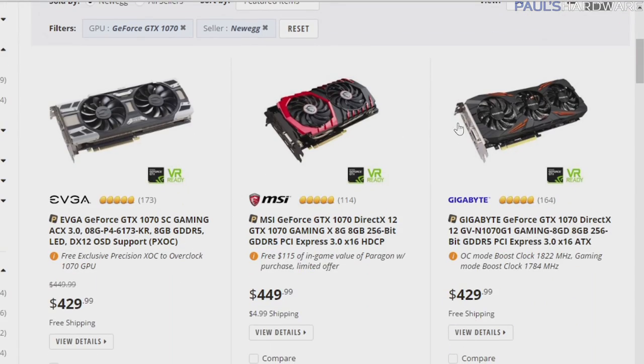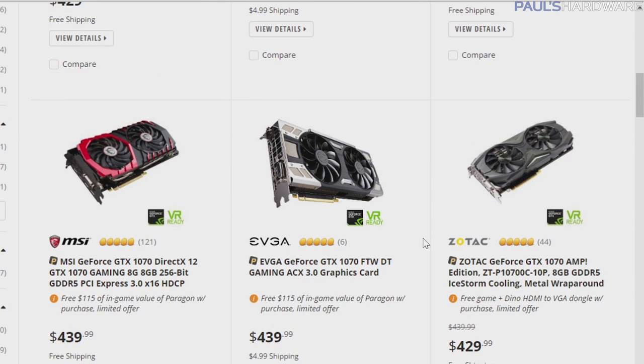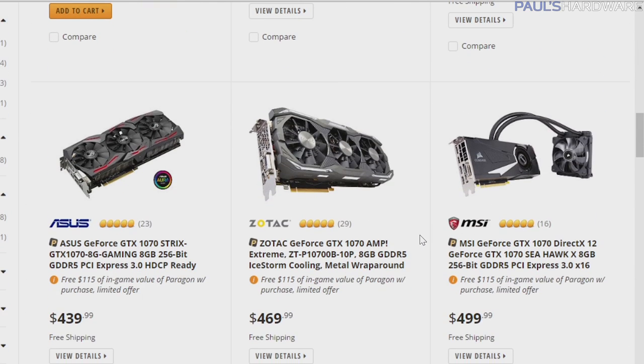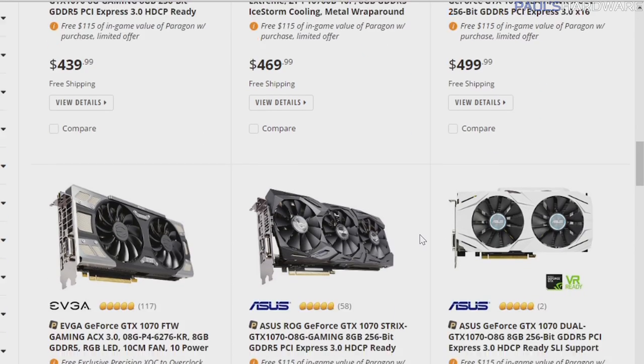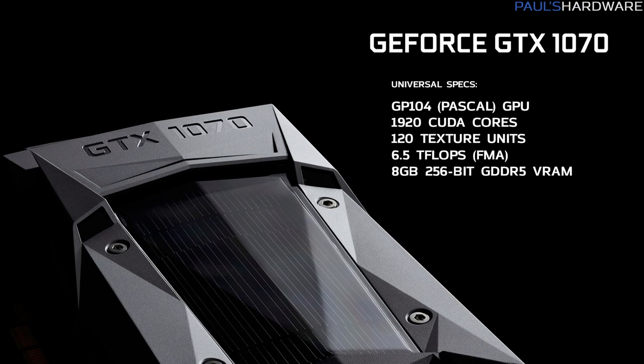The good news is that as long as you're considering a single, specific GPU from either AMD or NVIDIA, what doesn't matter are the base specs that will not change. All GTX 1070s, whether they're from Zotac, EVGA, ASUS, or MSI, use NVIDIA's GP104 Pascal GPU beneath the cooler with 1,920 CUDA cores, 120 texture units, providing 6.5 teraflops of raw compute performance. You'll also get 8GB of GDDR5 memory — but that is where the consistency ends.